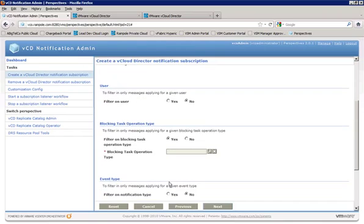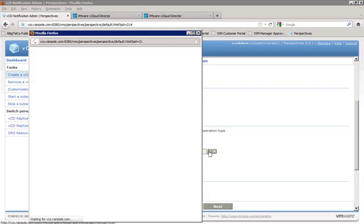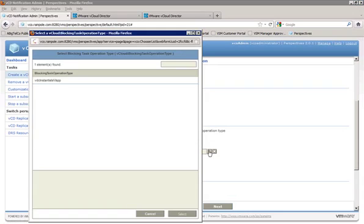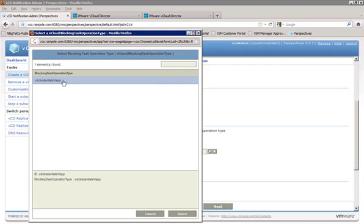And when we clicked on yes, the screen reloaded a bit because this blocking task operation type box came up. So if we click on our little browse icon there, we'll see that we have the VCD instantiate V-app as a blocking task operation type. Now only one blocking task showed up here because we only have one enabled in vCloud director. If we had five or six listed as being enabled blocking tasks, those would show up here as well. So we'll go ahead and select our VDC instantiate V-app.